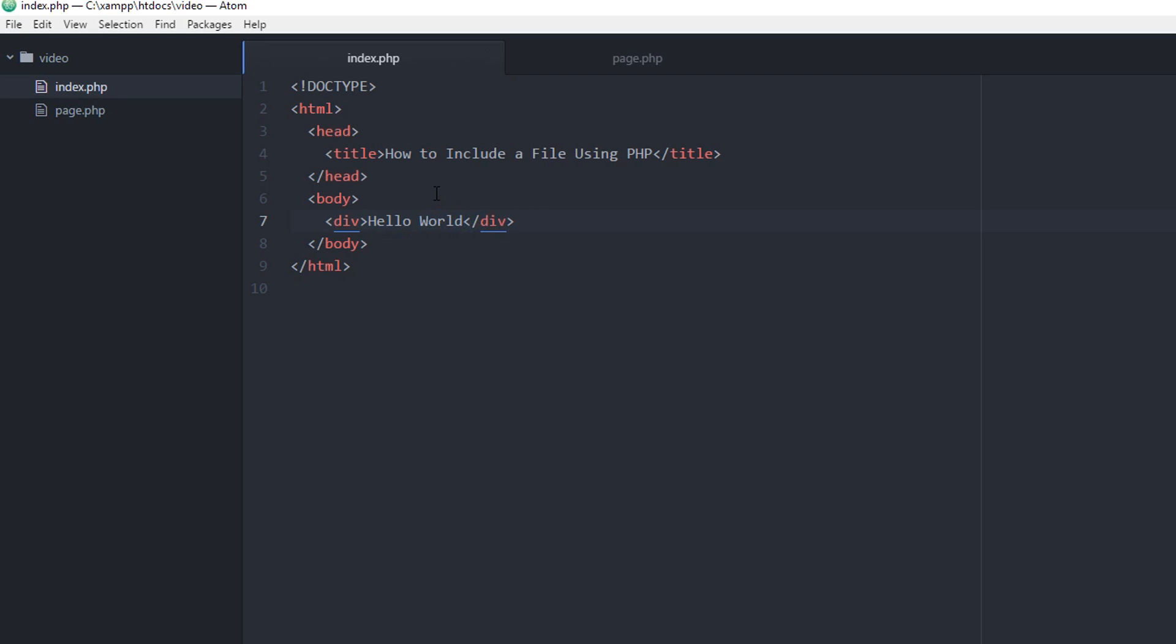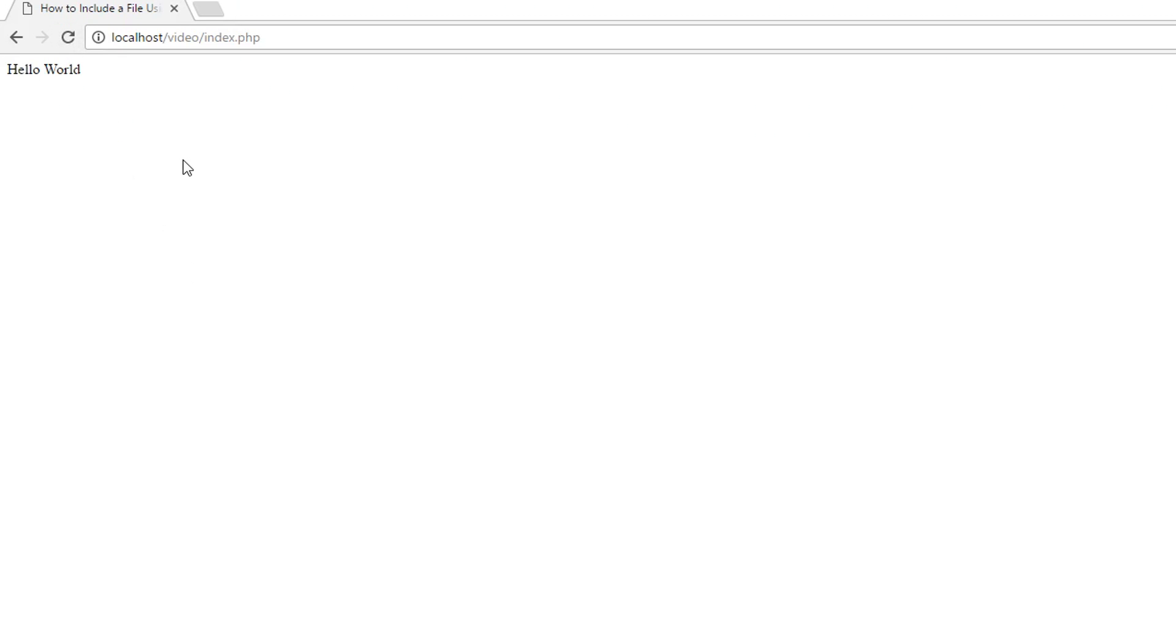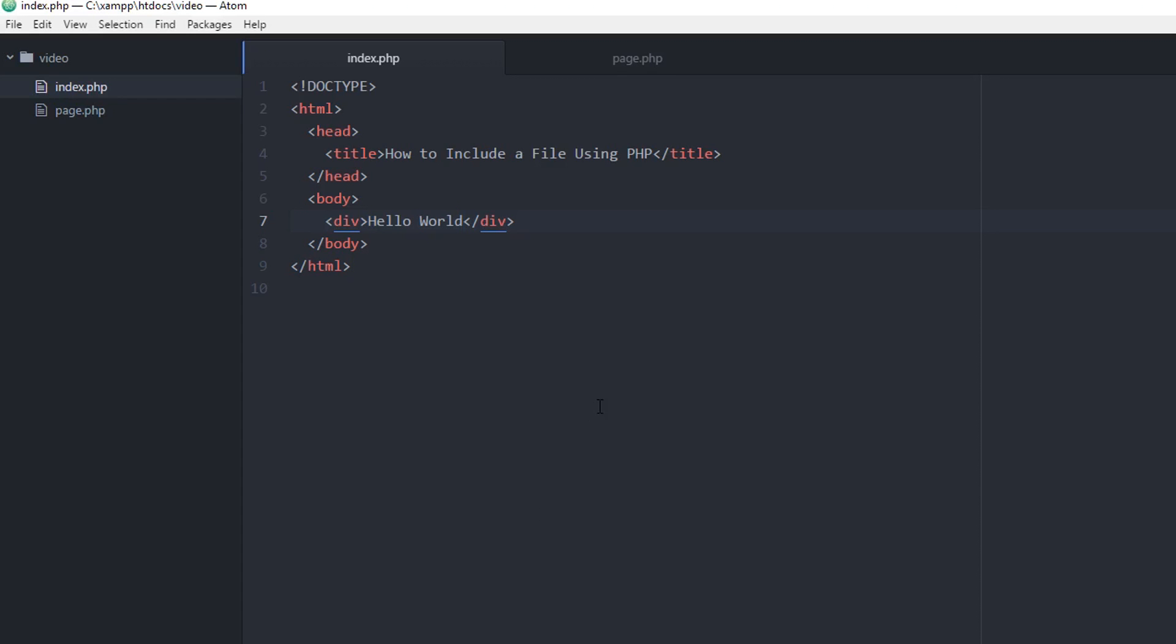And hopefully this will show on our web browser when we refresh the page. As you can see, it pops up on the top left corner of the screen. Now, let's say I want this hello world to appear across multiple web pages.